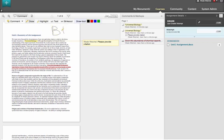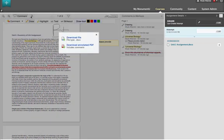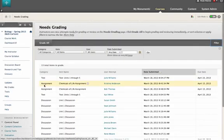And let's say you're meeting with a student during office hours. You can download an annotated view of the assignment, one that has the comments and the edits to review right in person.